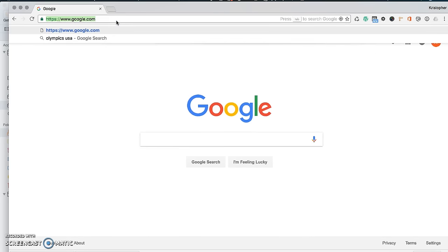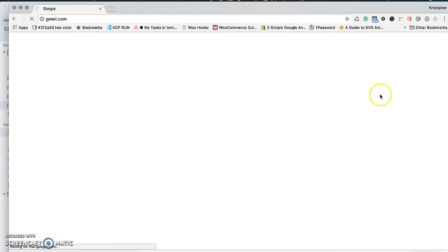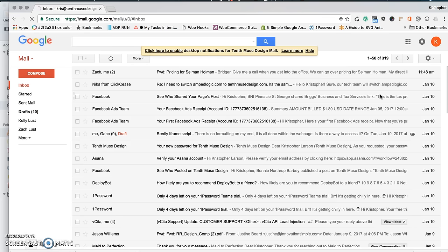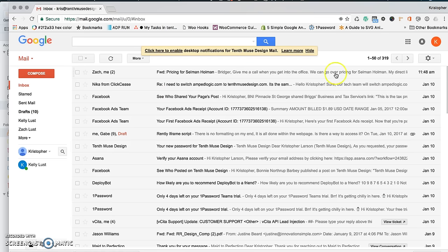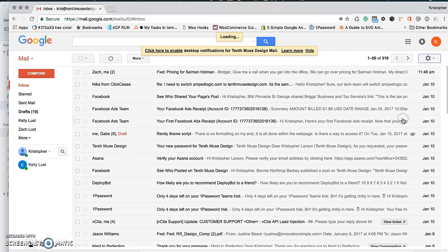I'm going to type in gmail.com. I'm already signed in, so it's going to log me in here. We're going to come over to settings and click on settings.